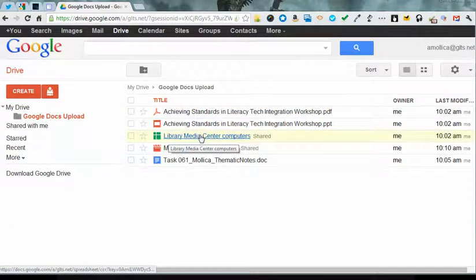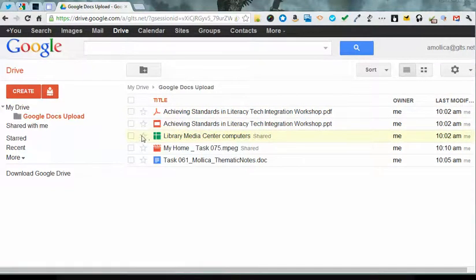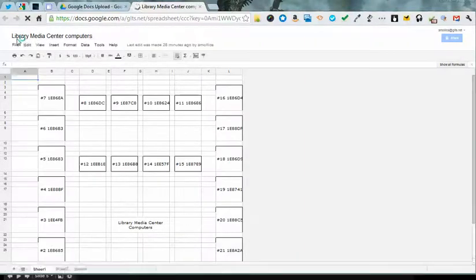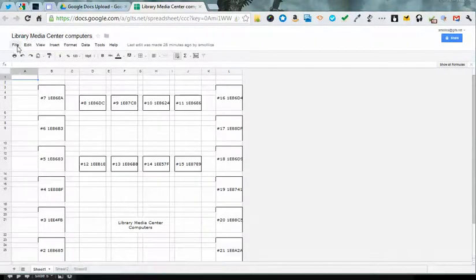We have a spreadsheet, if you recall, and if I am working in that spreadsheet and I decide that I want to download it as a PDF or as an Excel spreadsheet, I can do that.